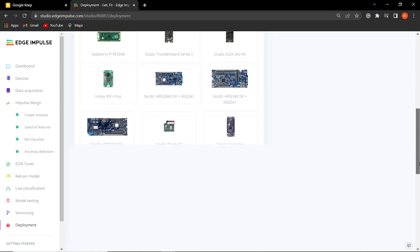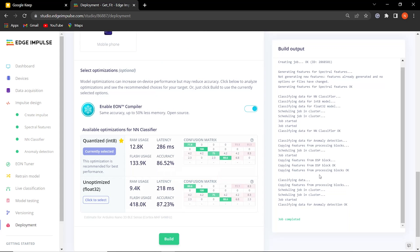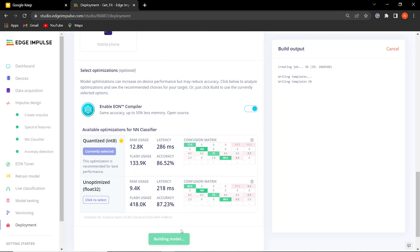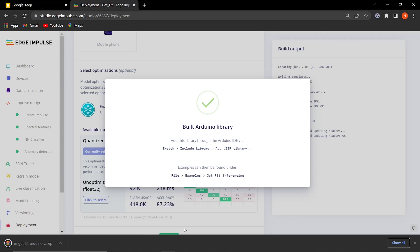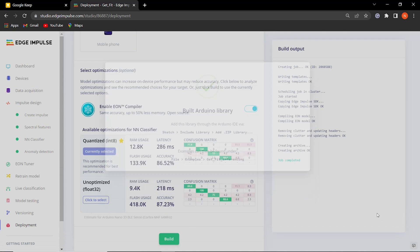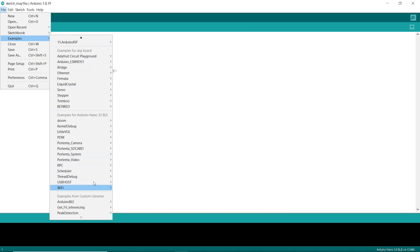It's time to deploy the model to the BLE Sense. Click on the Arduino library and then on the bottom, click on the build button. This will start a process where Edge Impulse creates a library for your Arduino board that has the ML model you have trained.